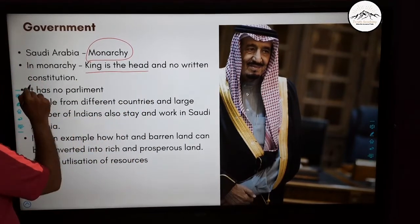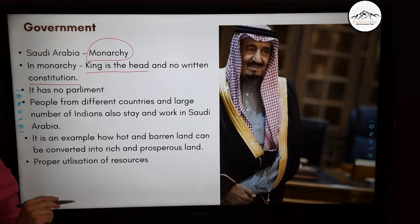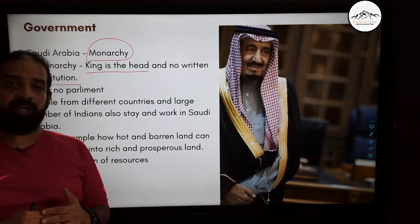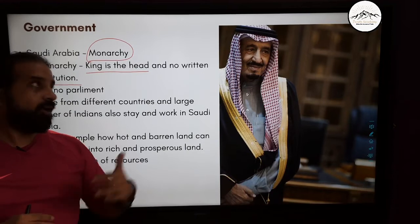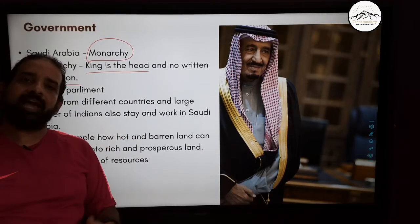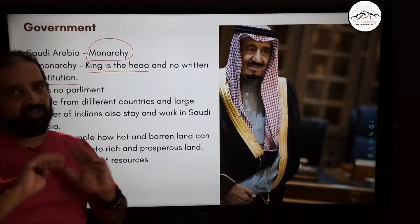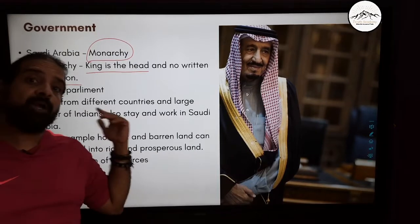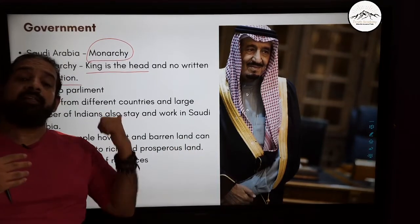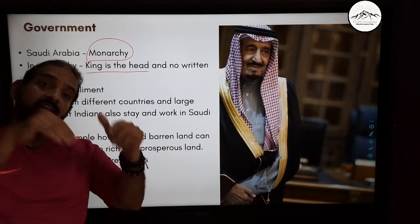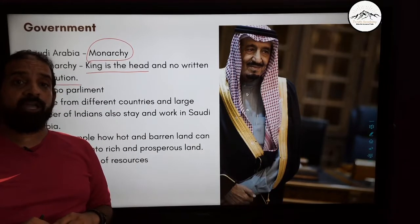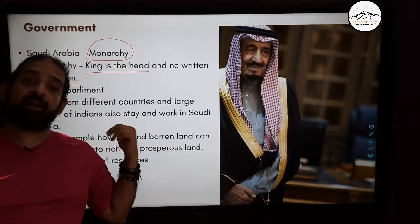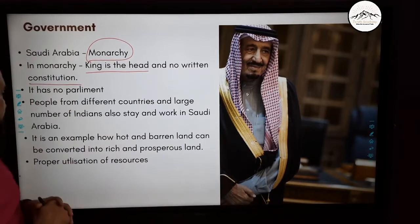Saudi Arabia does not have a written constitution — there are no written rules. The king decides and implements the rules. People from many countries, including India, work and stay in Saudi Arabia.